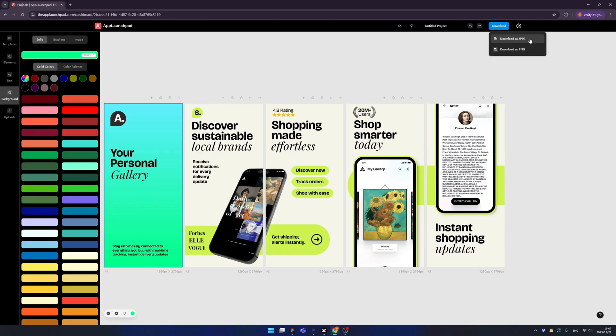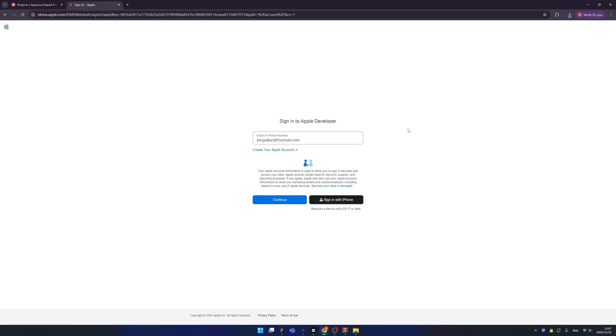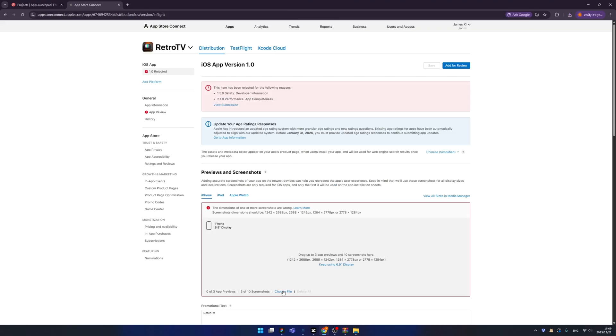So click here and let's go back to developer.apple.com. You can click here, choose file to upload all our designs into our screenshots, then ask for review by Apple. After one or two days, your app will be online.